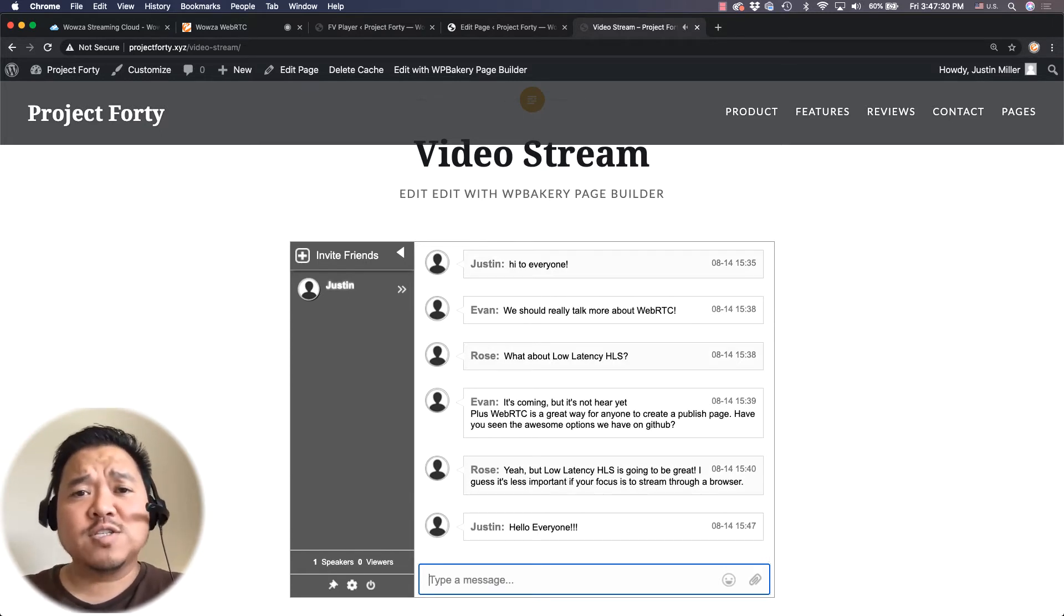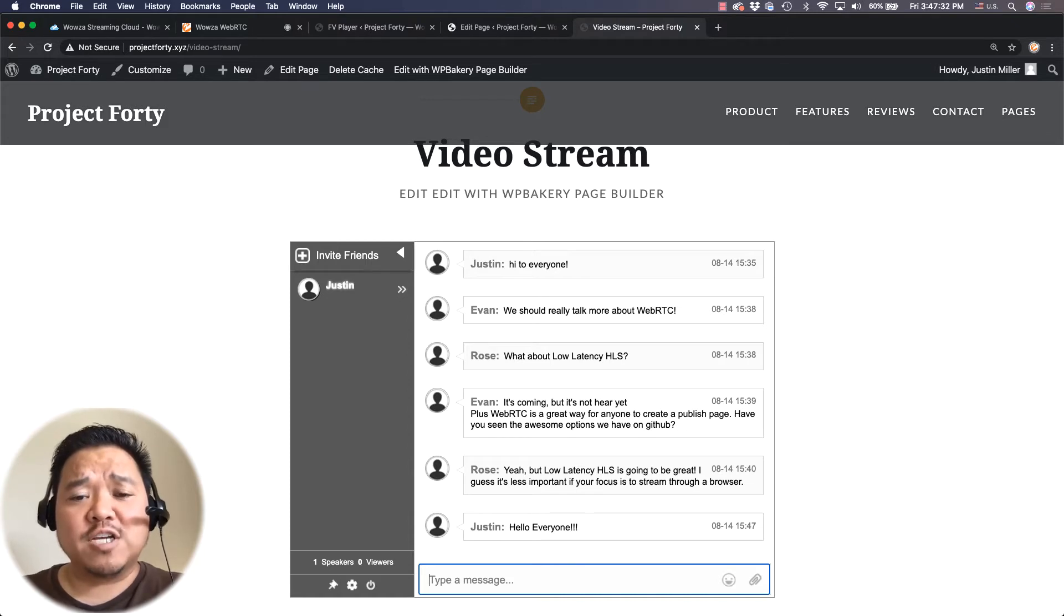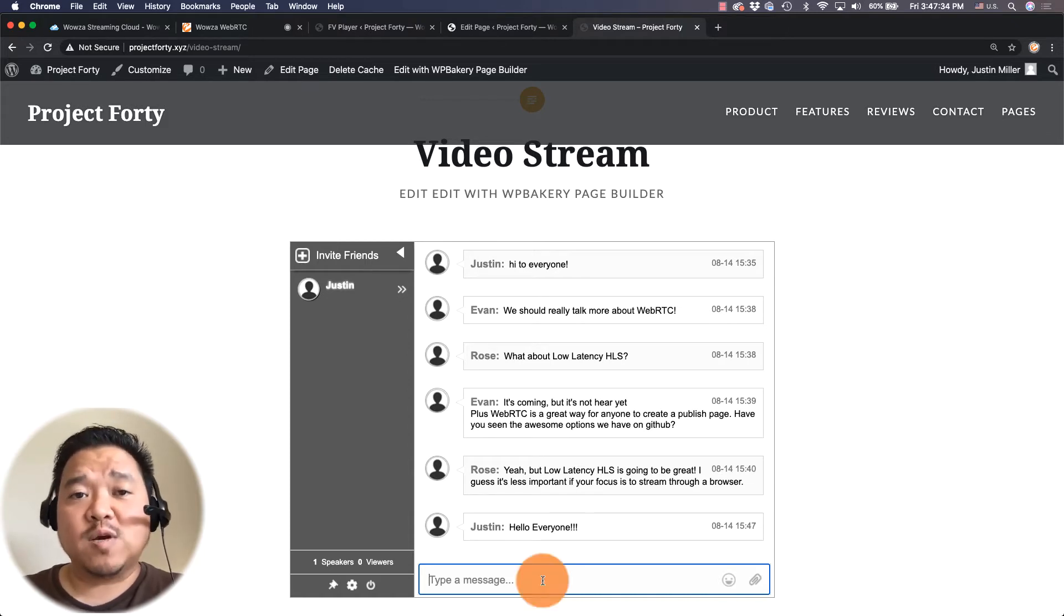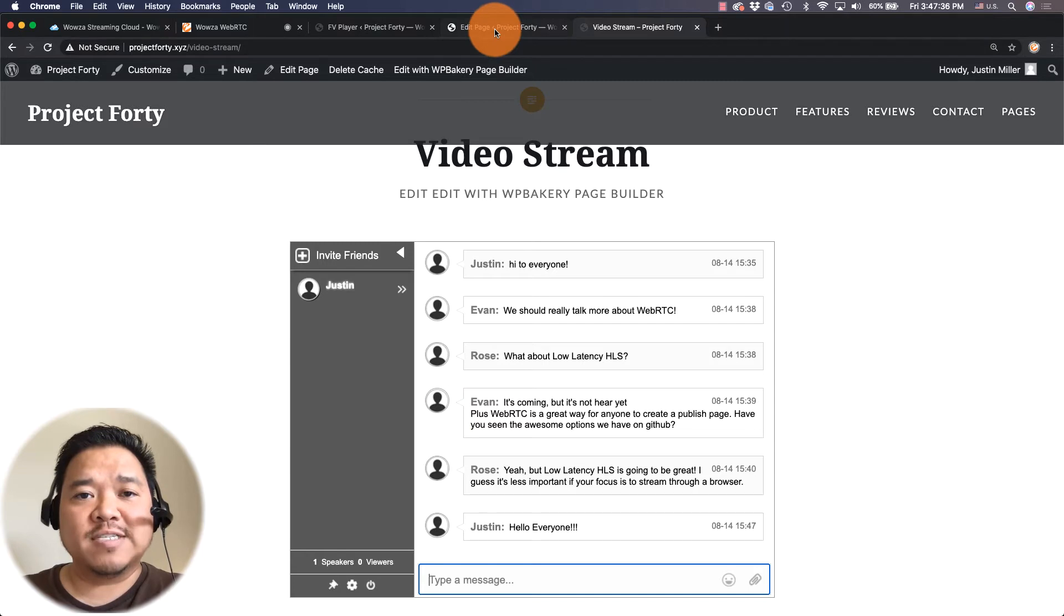So this is a great way people can chat with each other as well as ask me questions during the presentation.